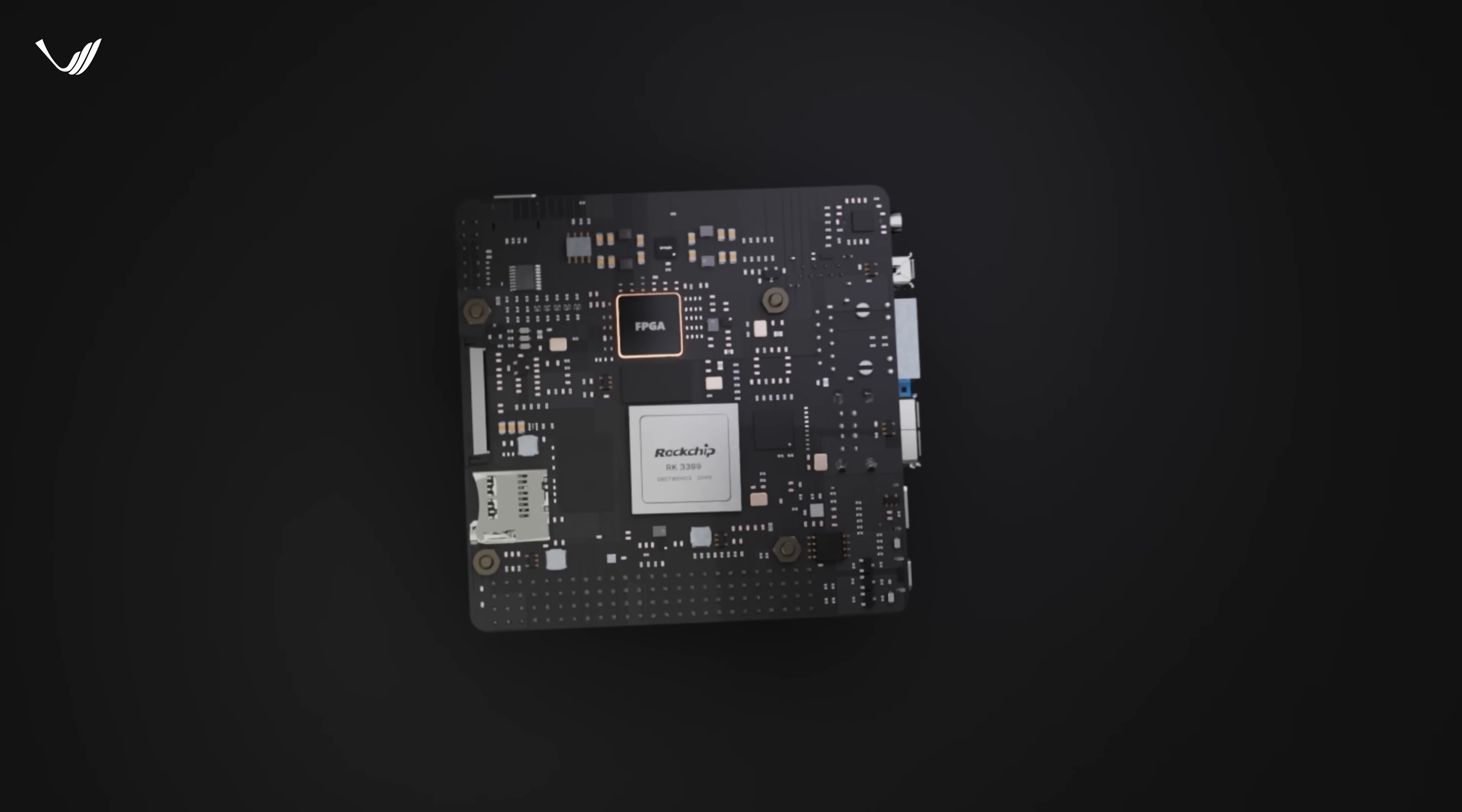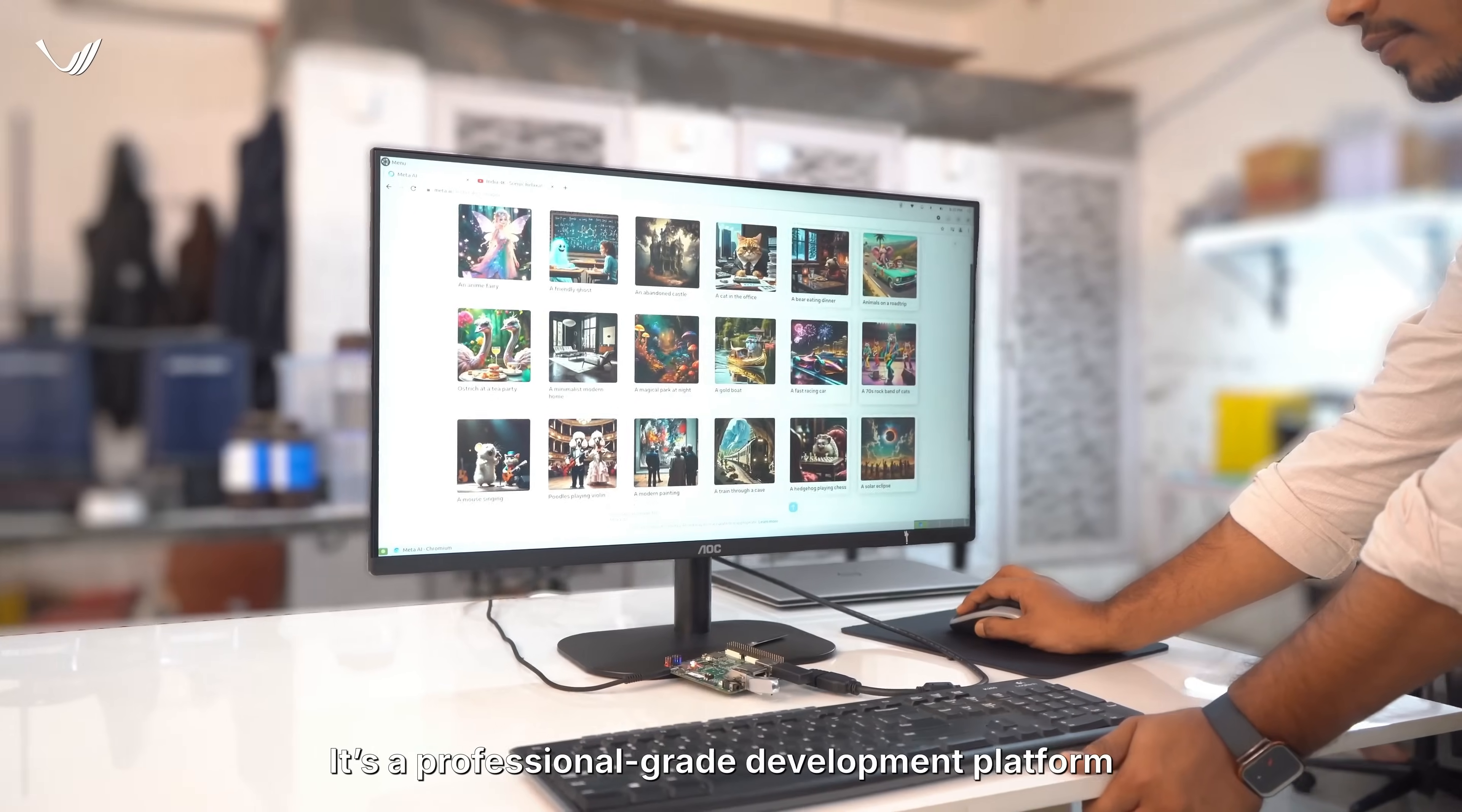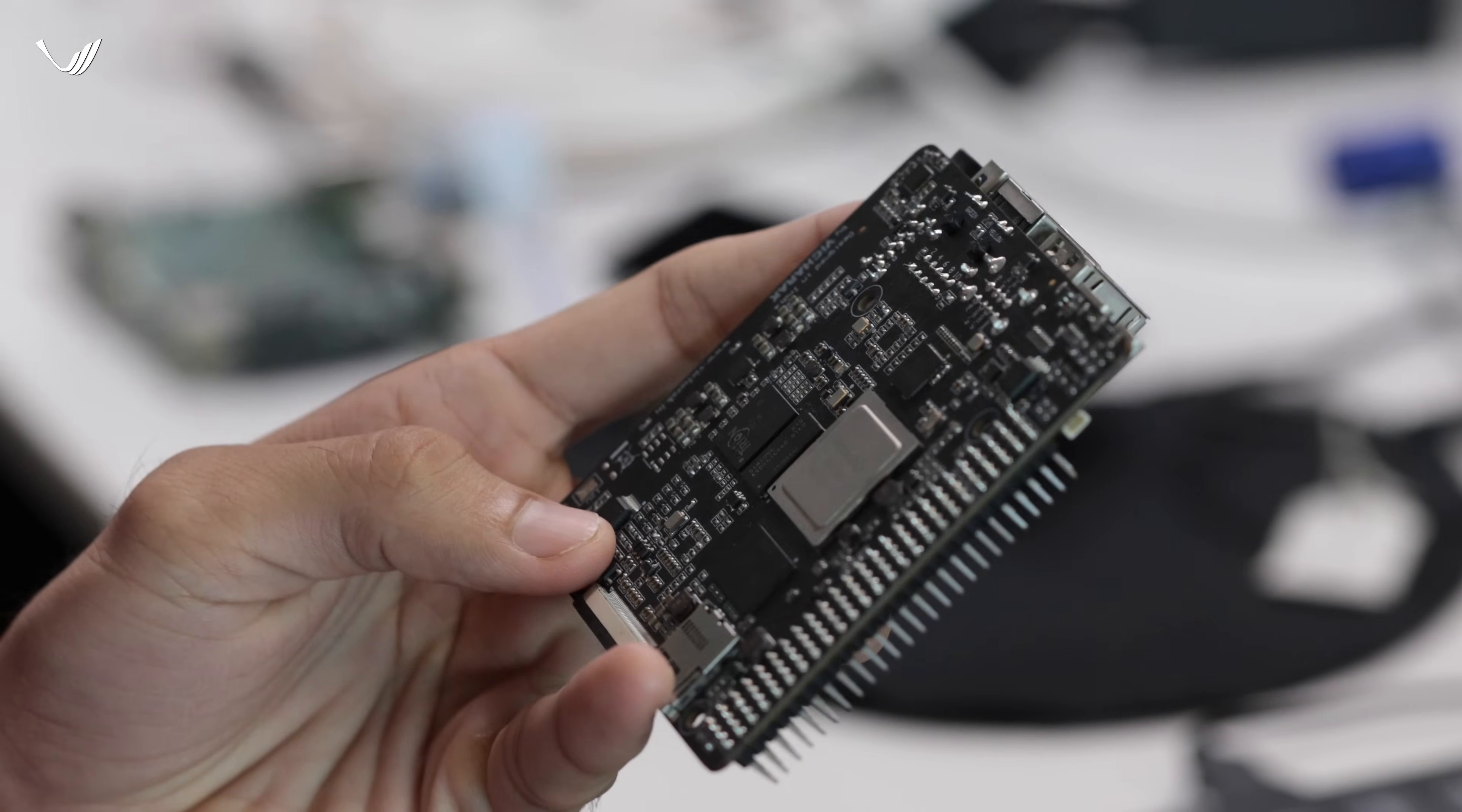Vaman strikes the perfect balance between functionality, usability and affordability. It's a professional-grade development platform priced like a maker board, making it accessible to hobbyists and professionals alike.